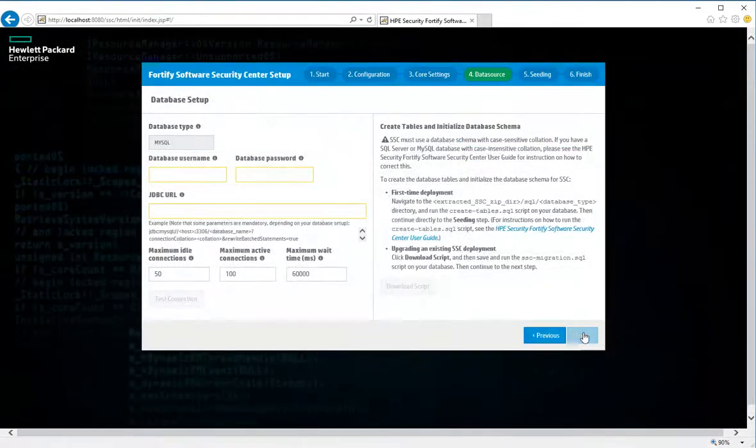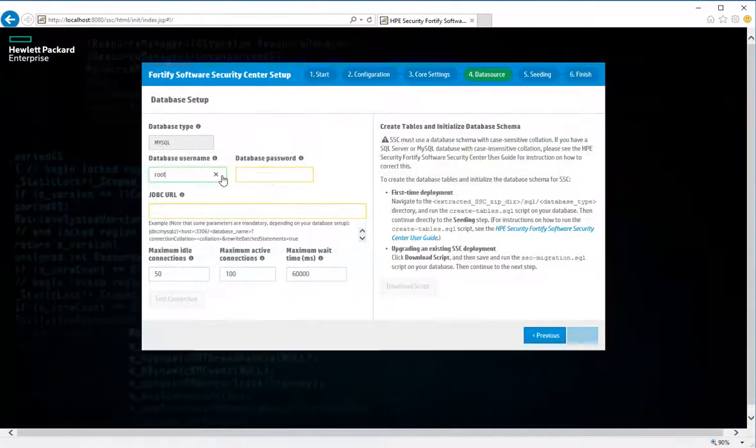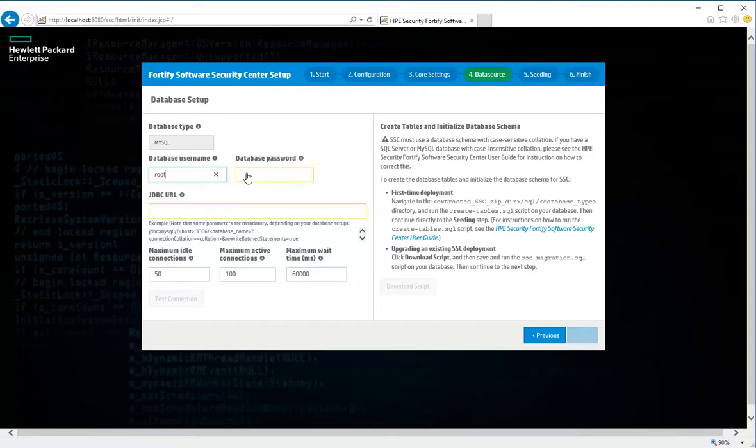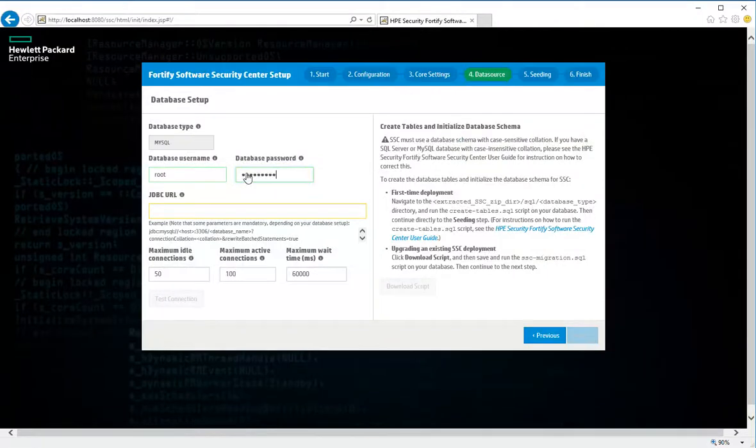In the left panel of the database setup step, from the database type list, select the database type you're using with Fortify Software Security Center. In the database username box, type the username for your SSC database. Make sure that the database user credentials you provide for this field and for the password field are for a user account that has the privileges required to execute migration scripts. In the JDBC URL box, type the URL for the SSC Center database.